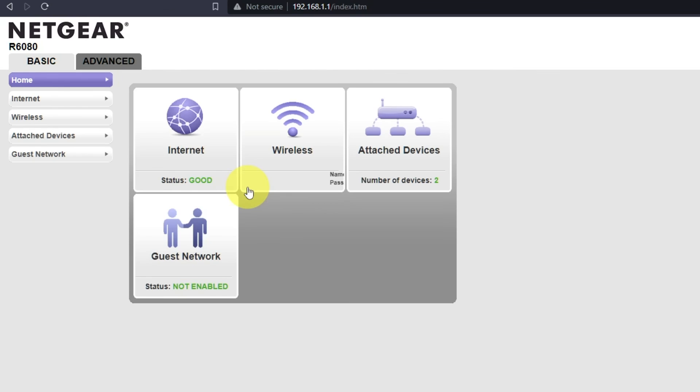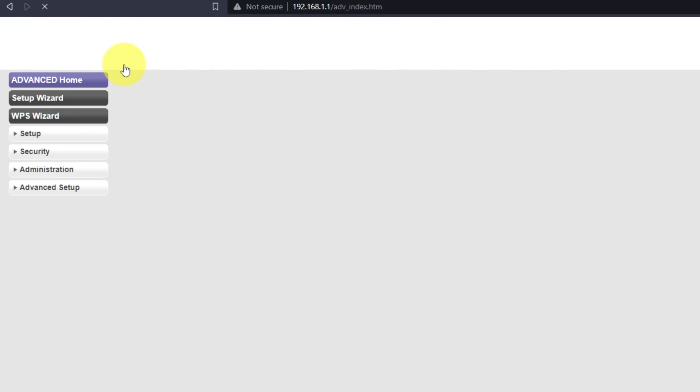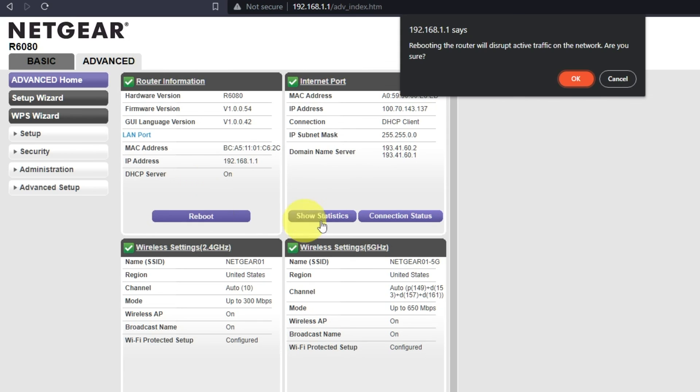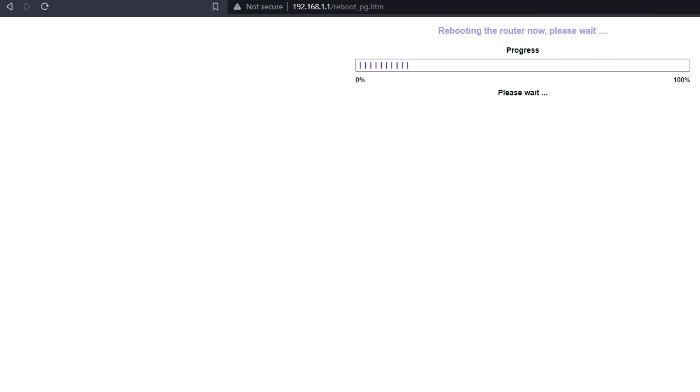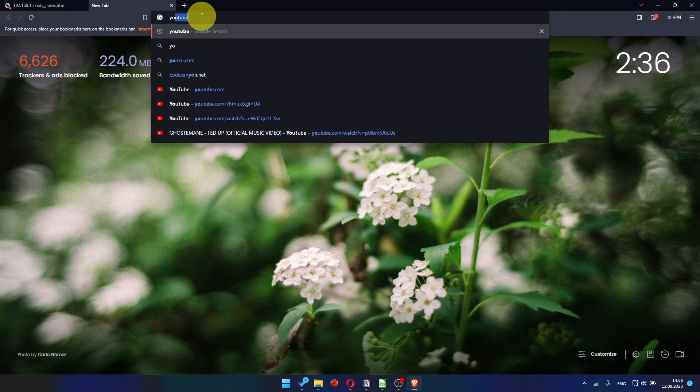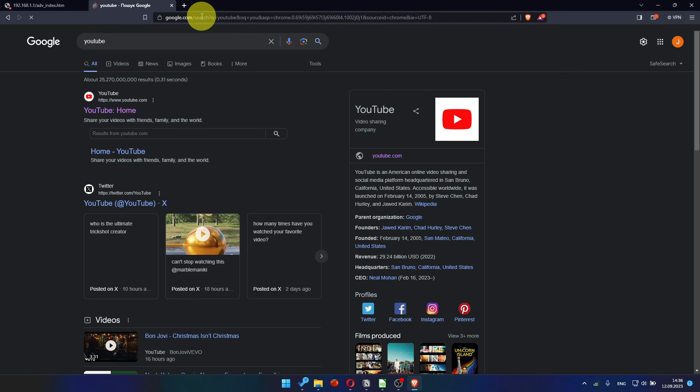And then reboot router again. After a couple of minutes, check your internet connection.